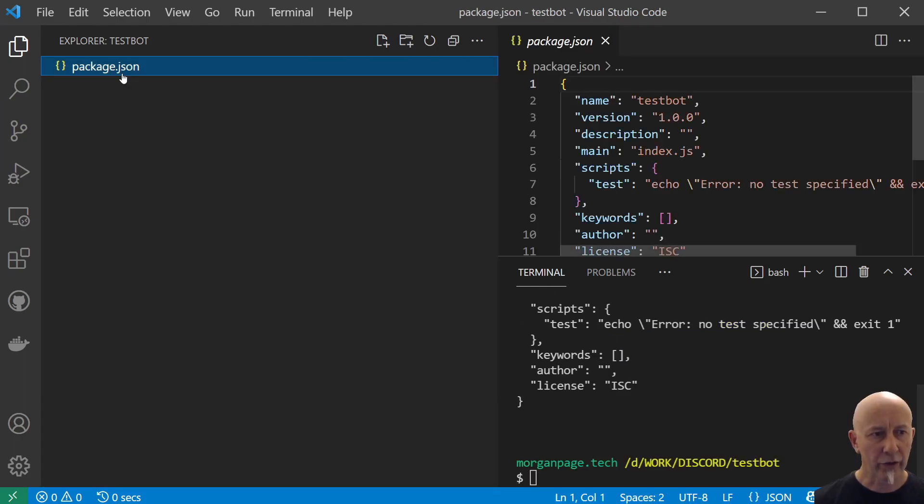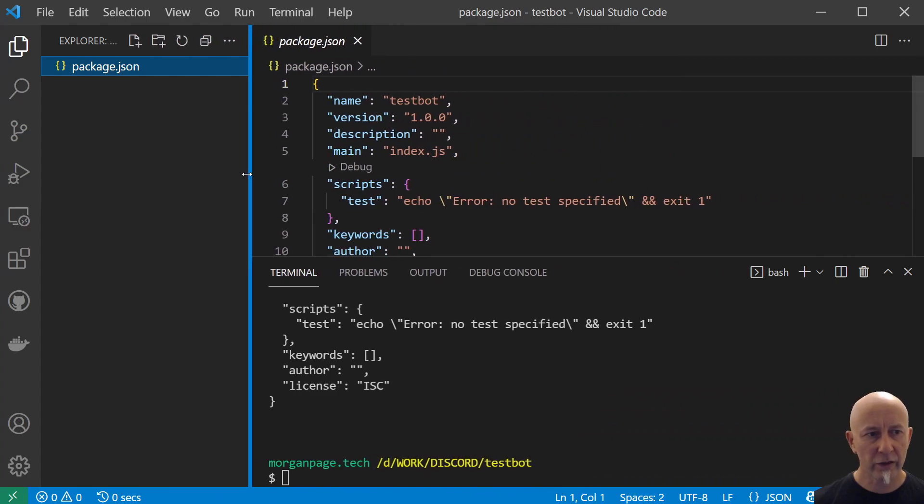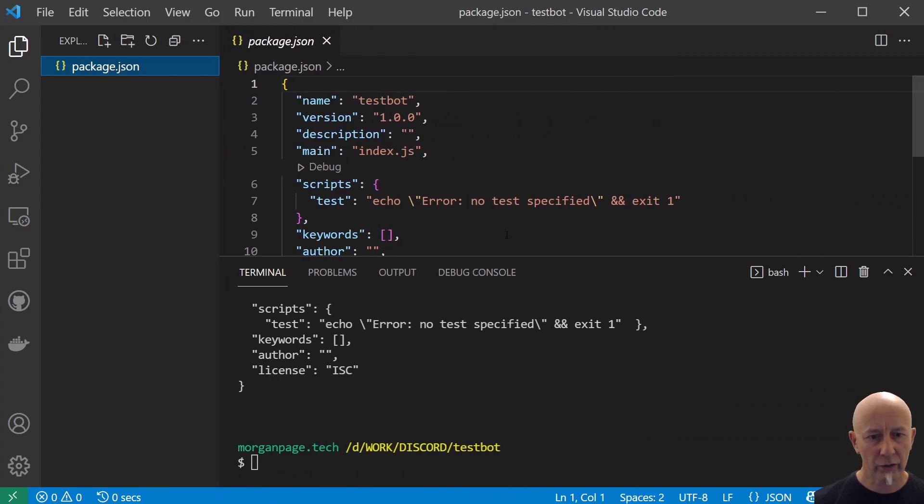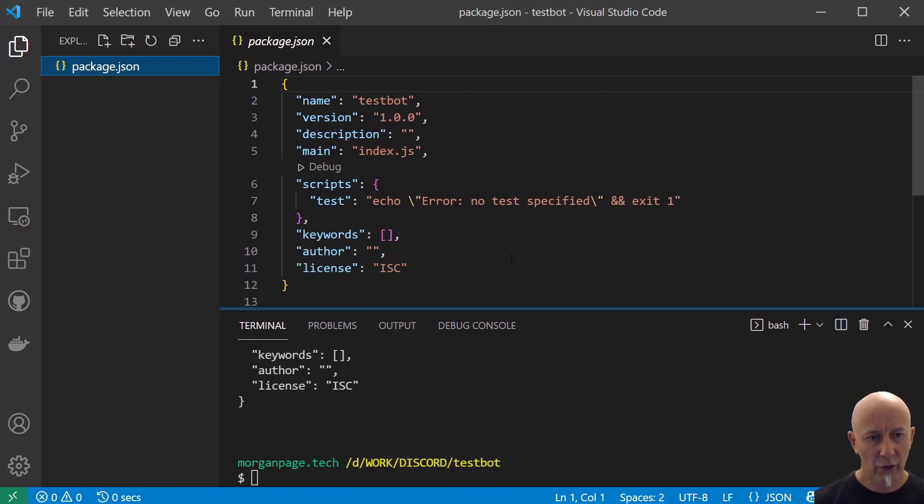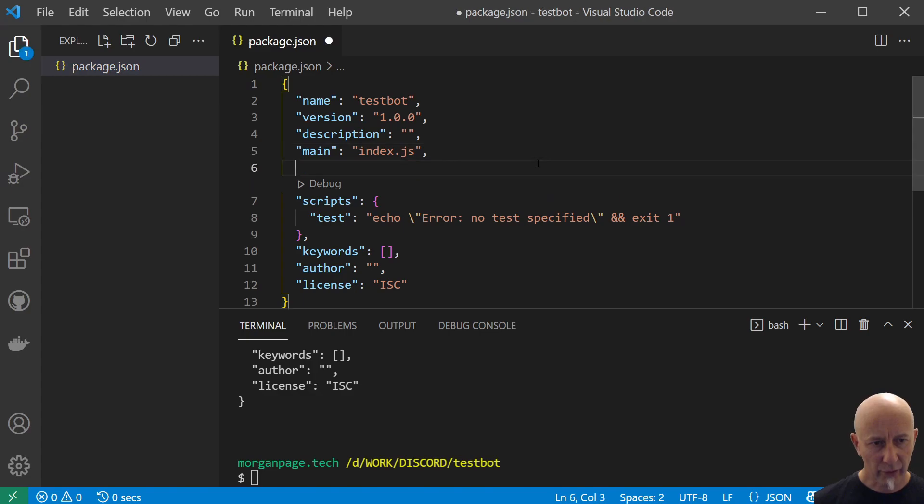Let's type in here npm init -y and that will create a package.json file which will have some sensible defaults. The only thing we want to change in here for the moment is...